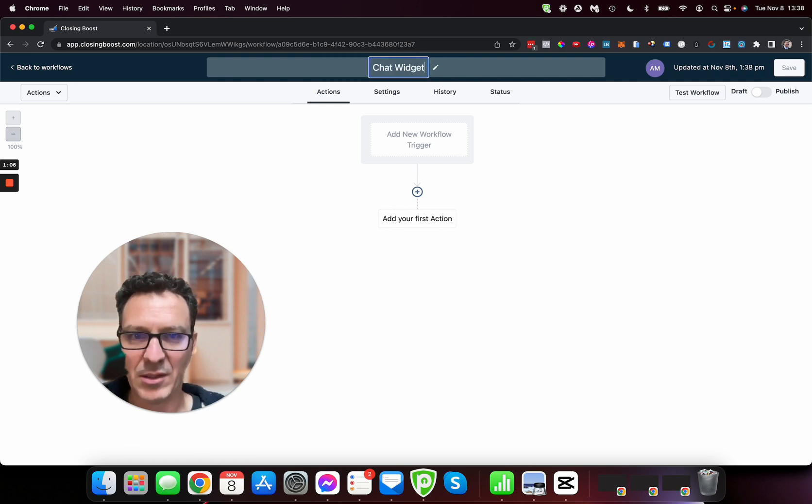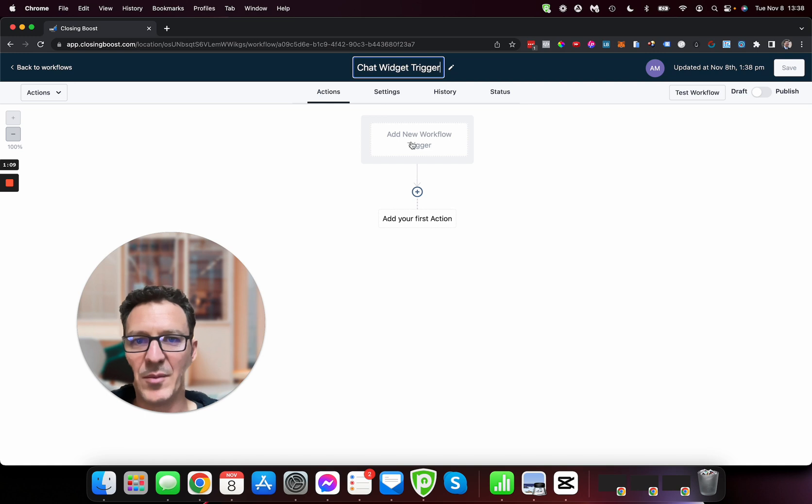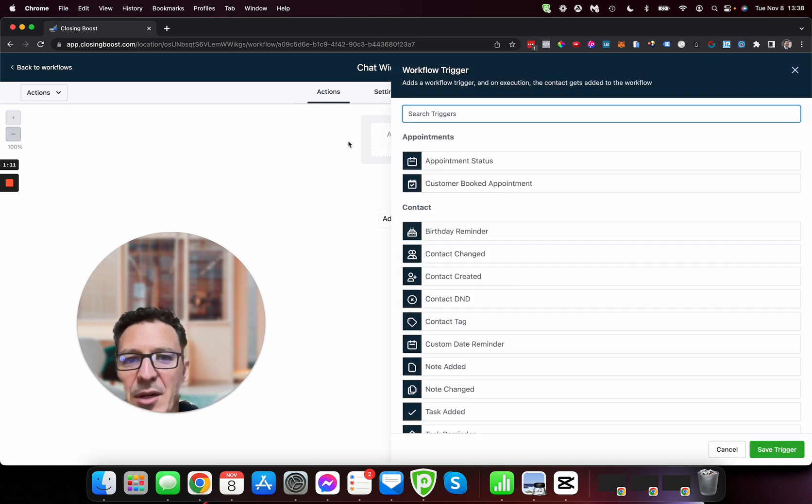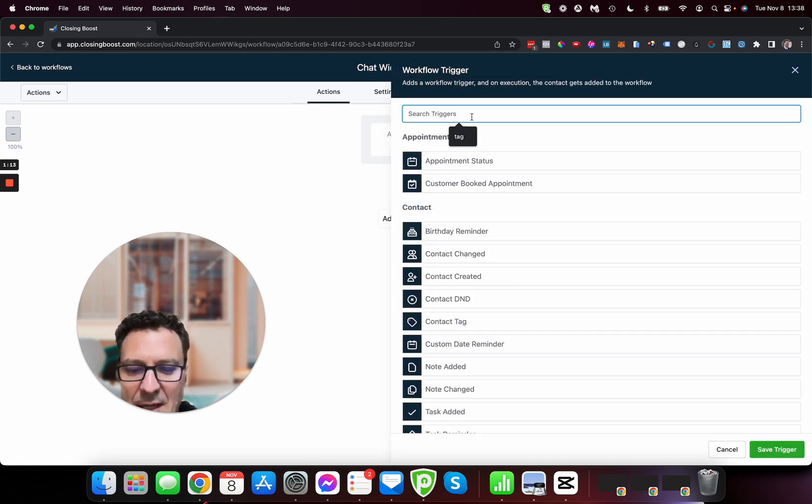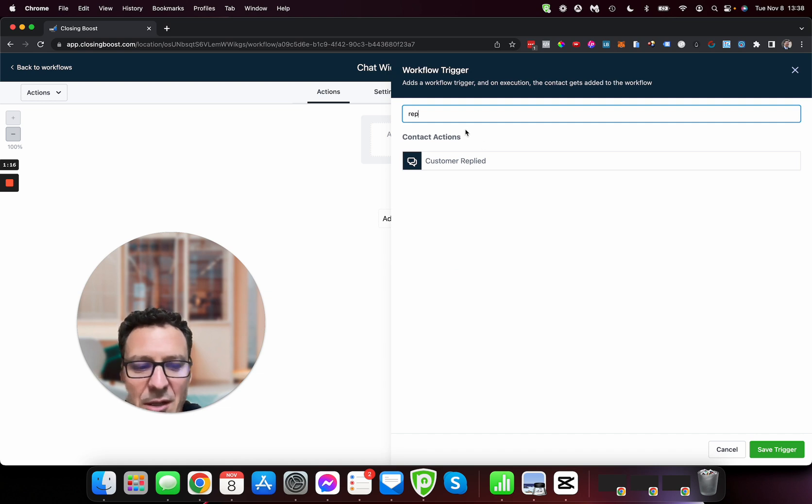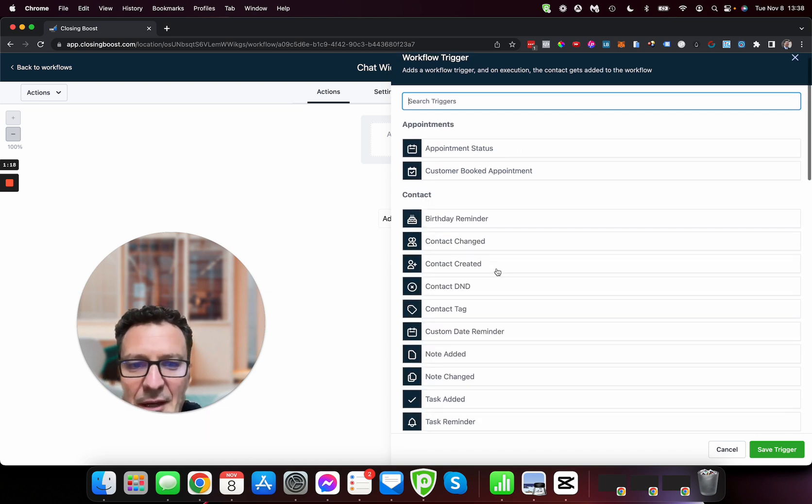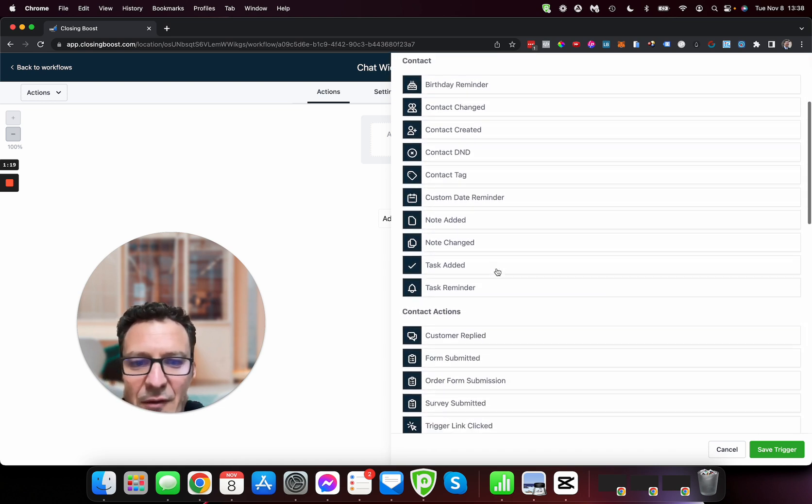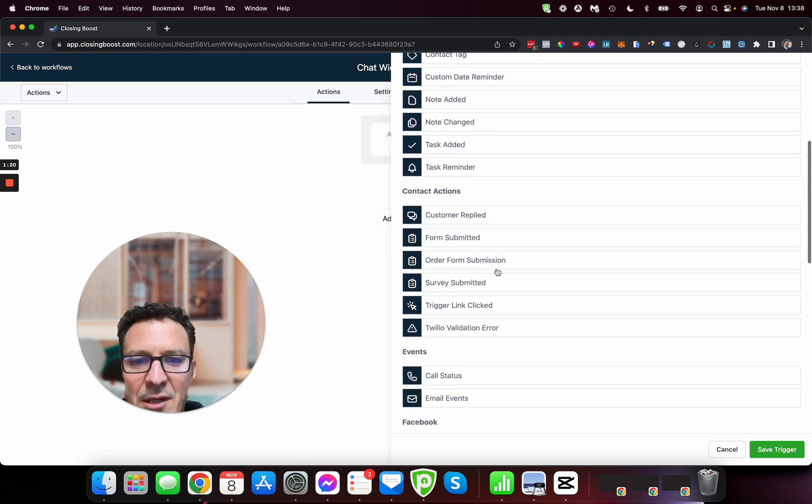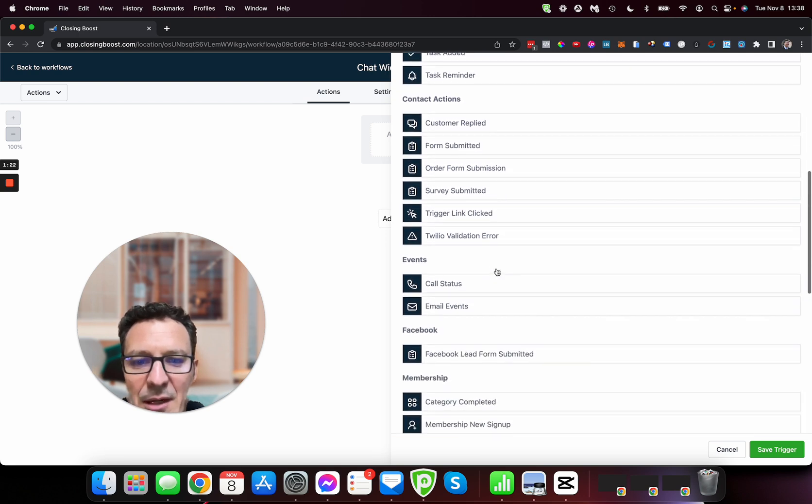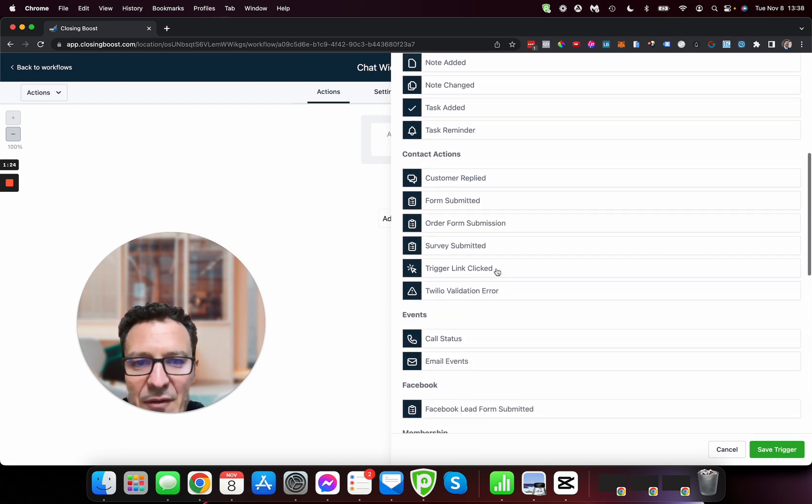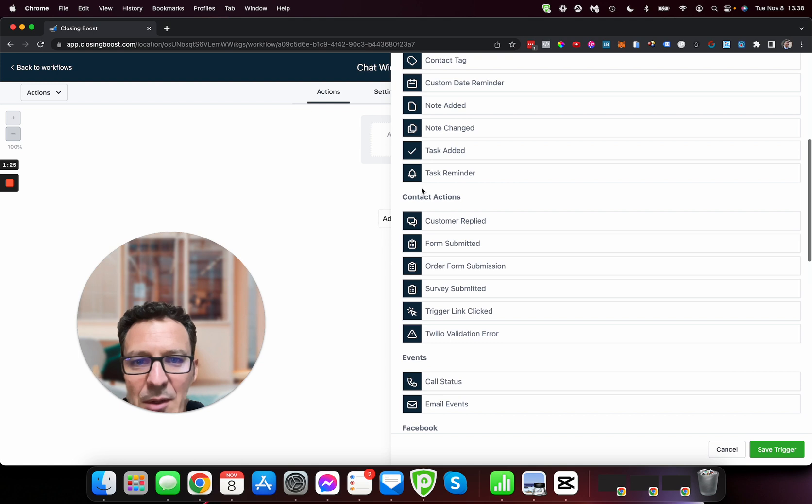Now it's always good practice to name your workflow, so we're going to do chat widget trigger. I'm going to come in here now, this is a key bit. So we need to get our trigger and I'm just going to type in here replied, we're going to get a customer replied. But let's go find it down here if we scroll down. We're going to come down here and I think I must have passed it. Here we go, contact actions.